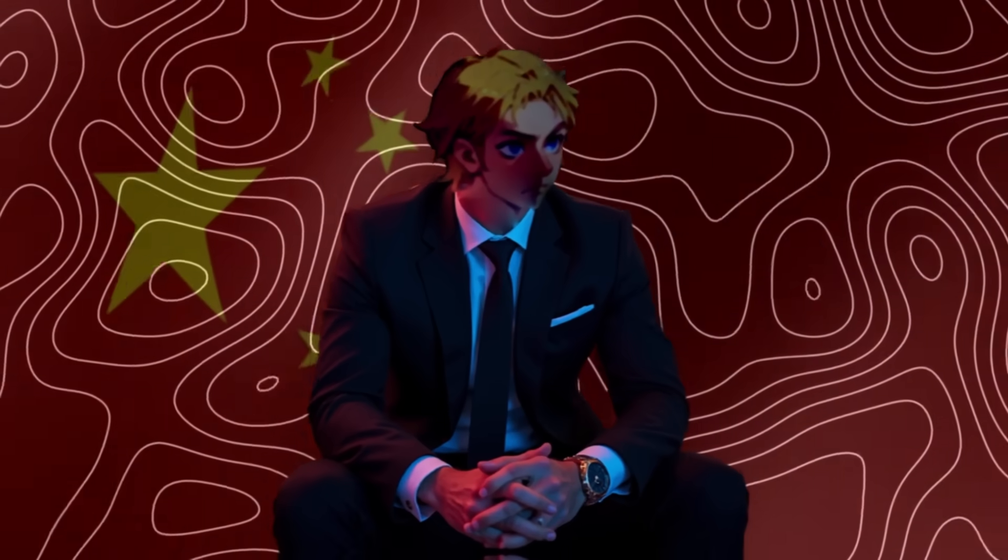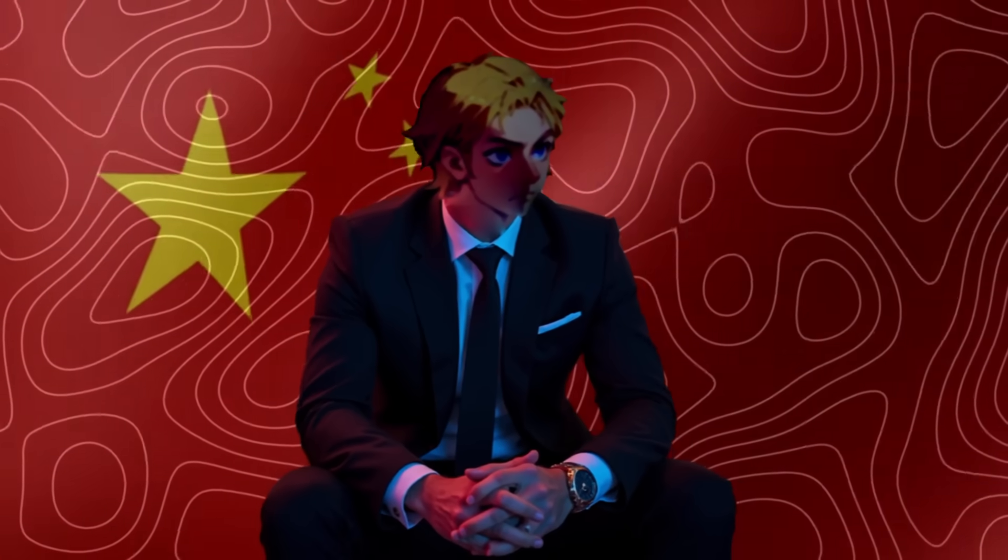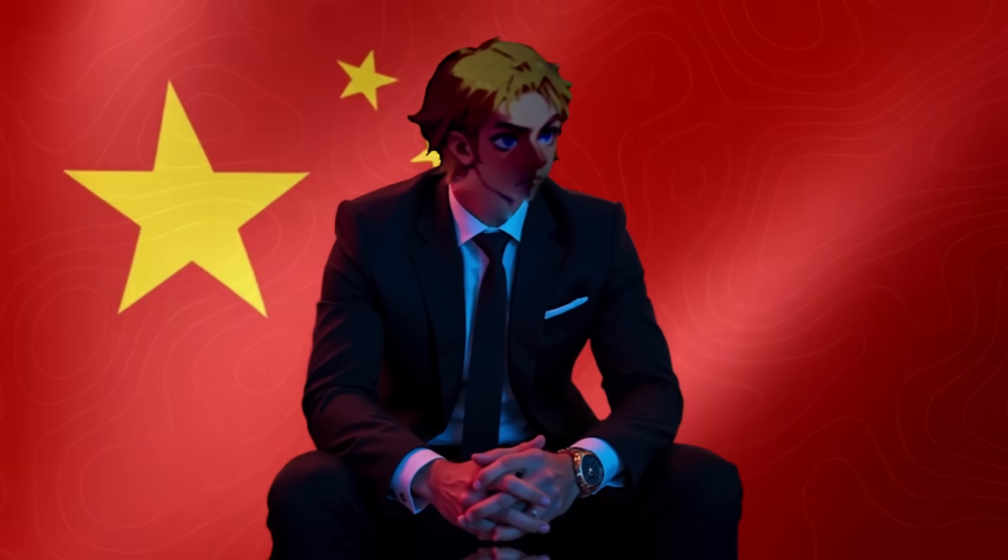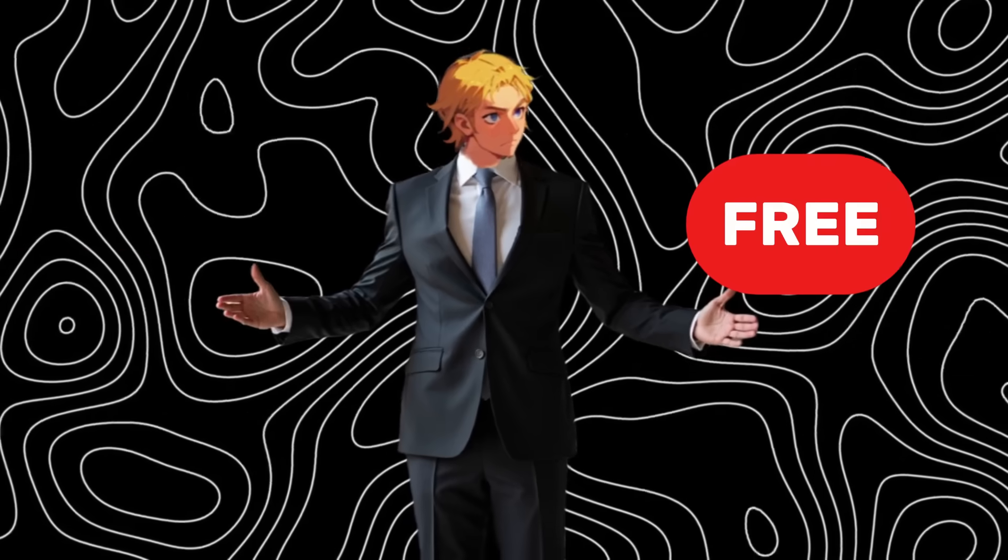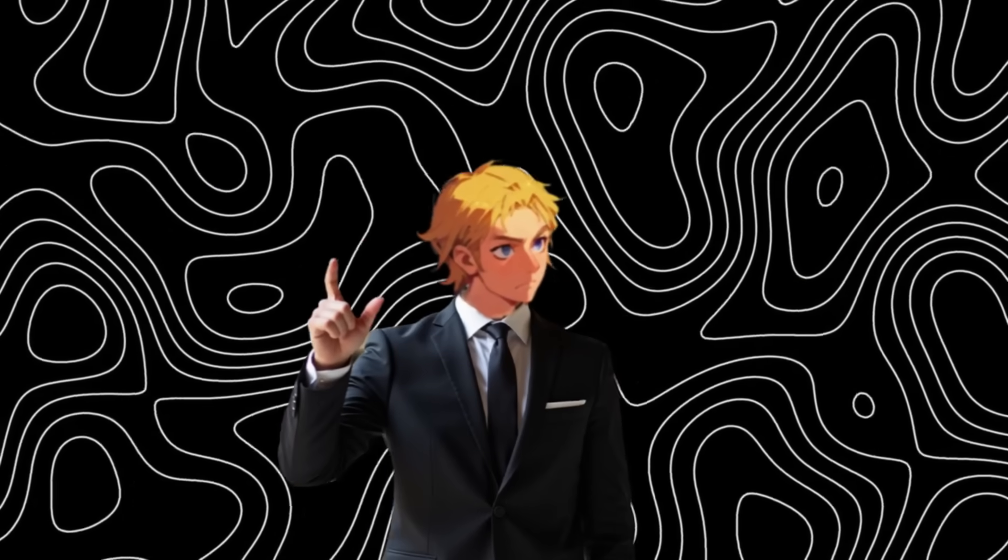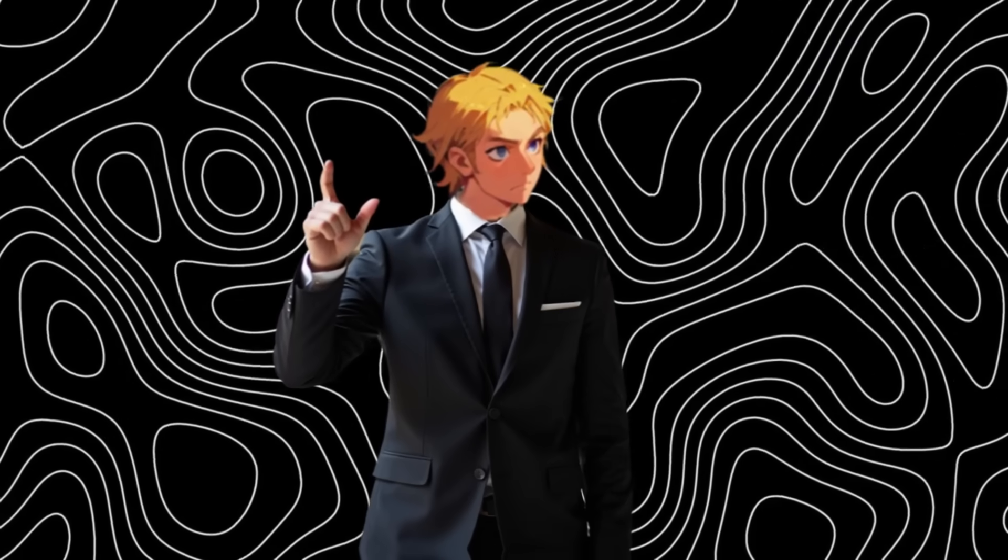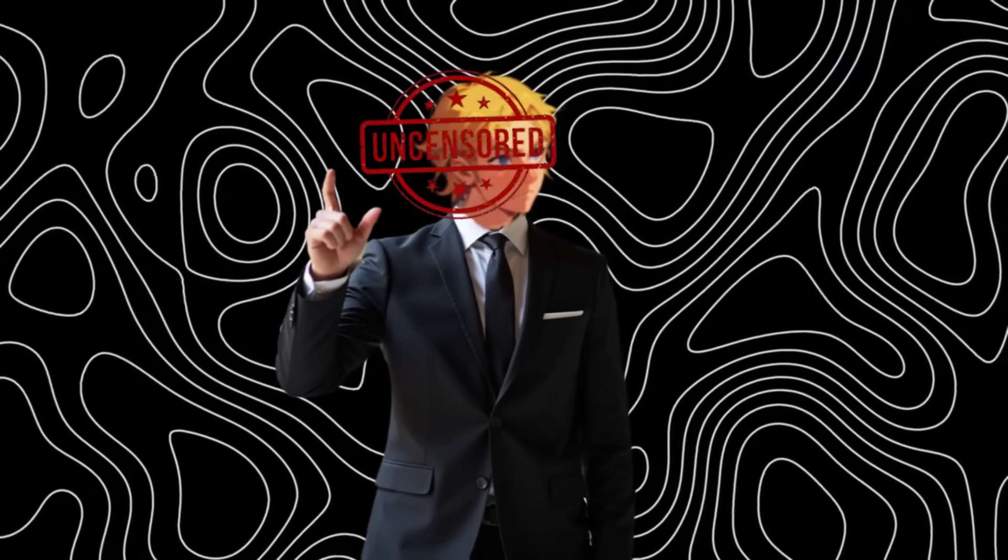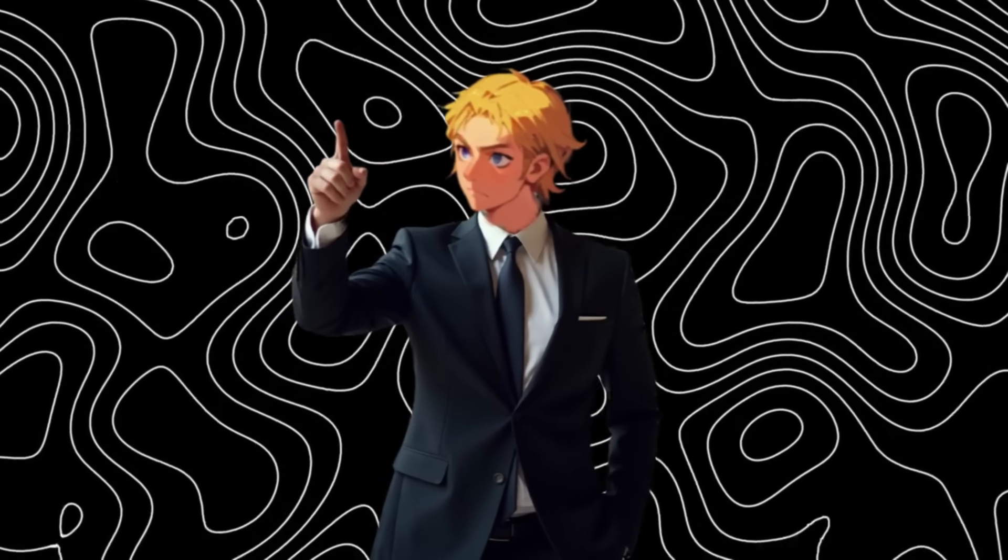China has won the AI race with these two new AI video generators that are free, unlimited, and the last video gen I'll show you is completely uncensored. Let me explain.